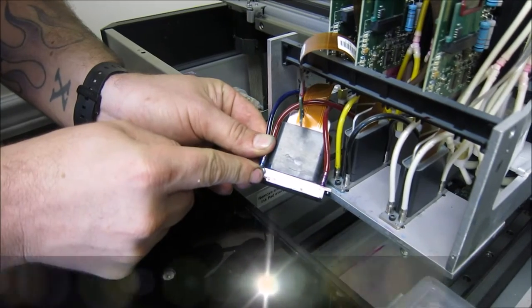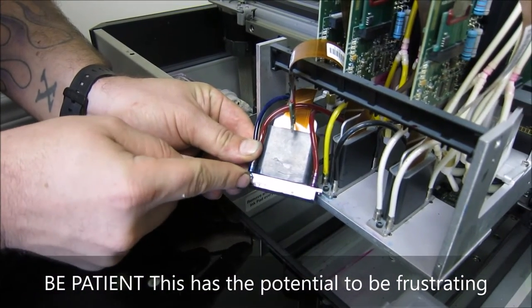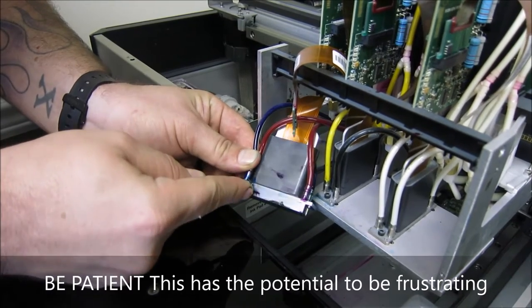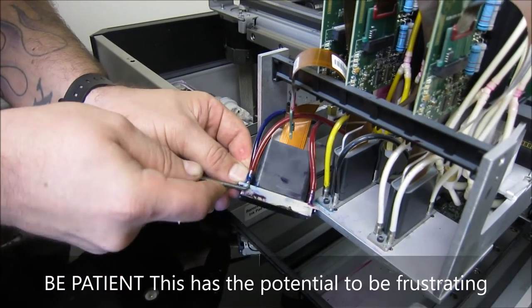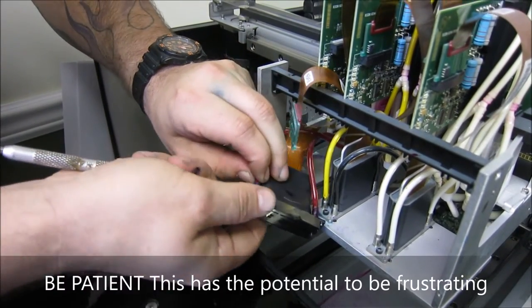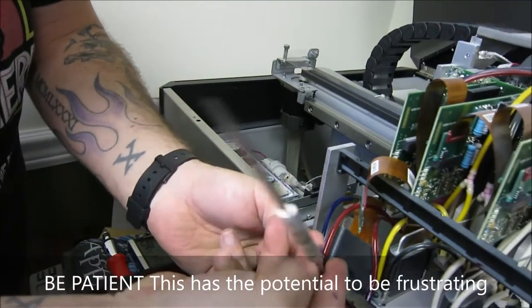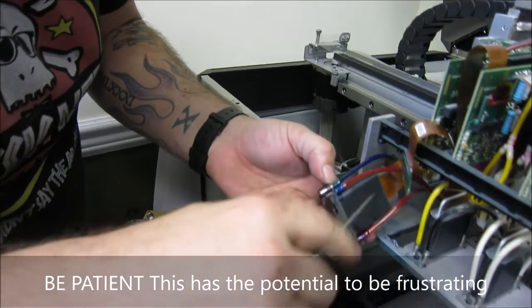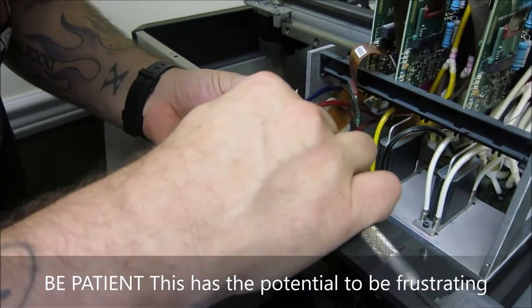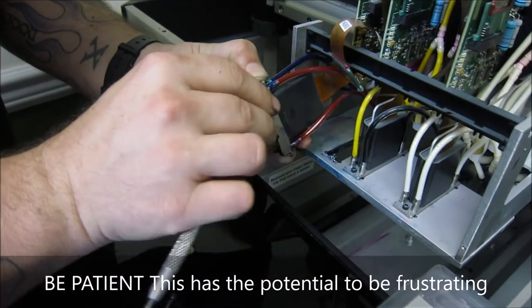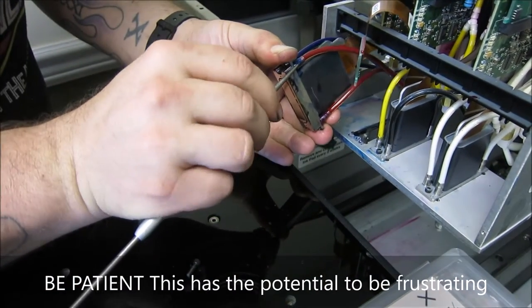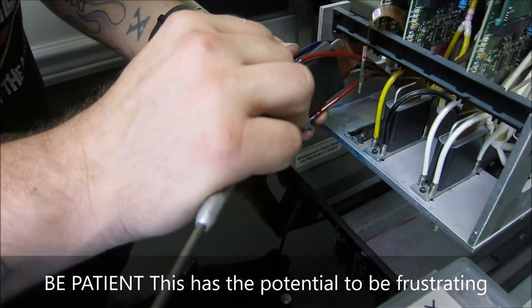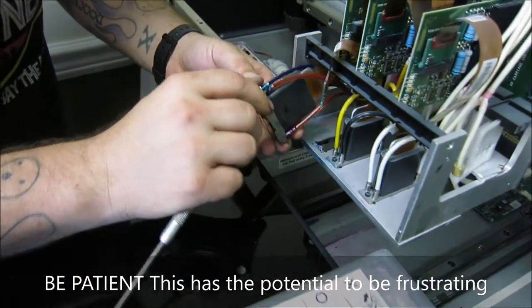And again, take your time. Be patient. Try not to hurt yourself or the printer. A little bit of ink will come out. So if you want to wear gloves just to make sure you don't get too messy, it is recommended.